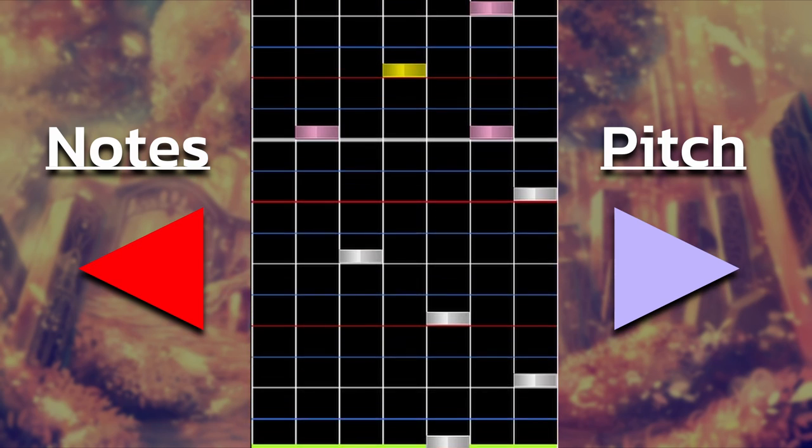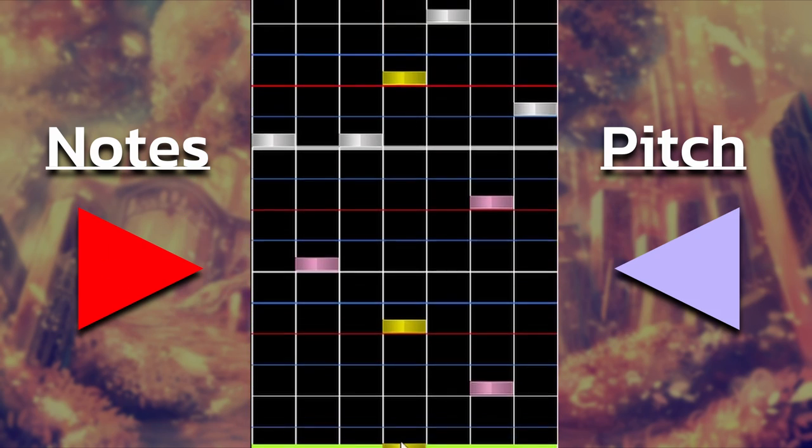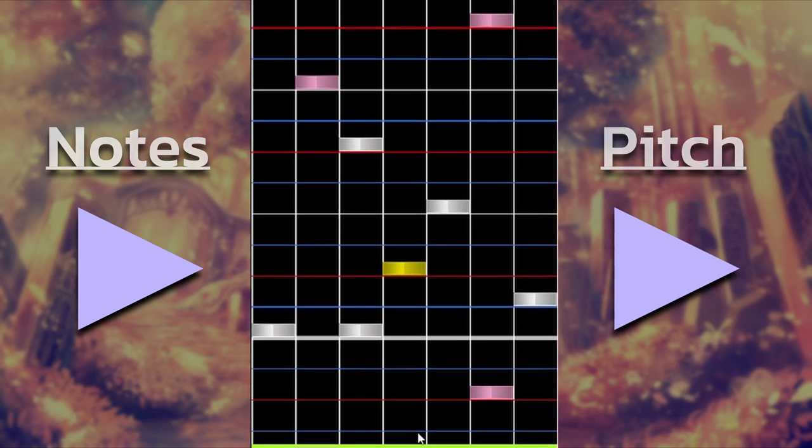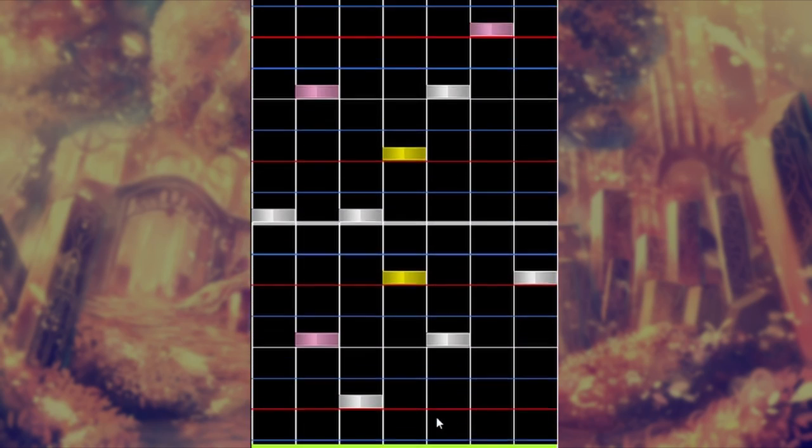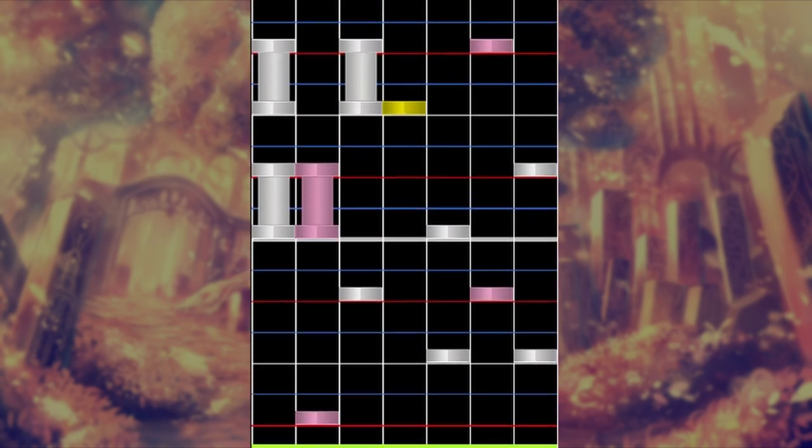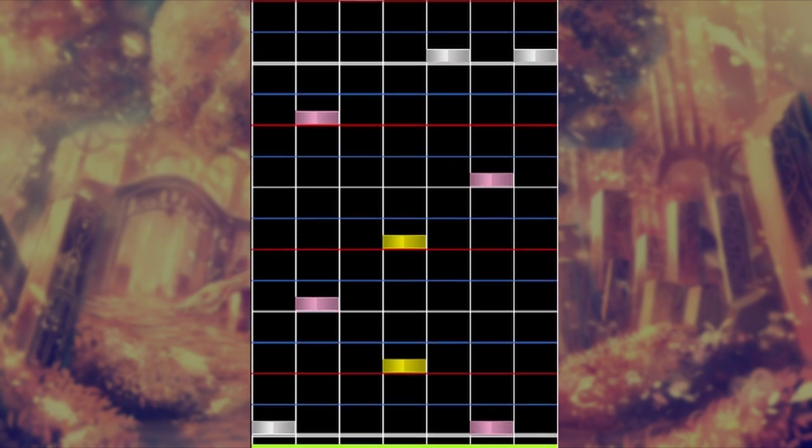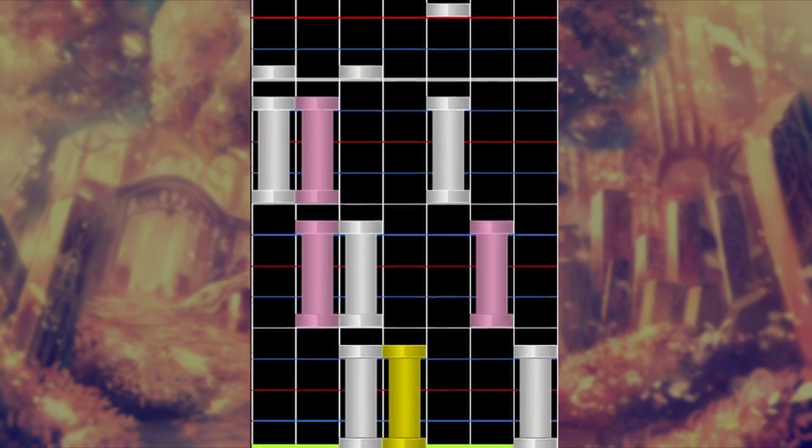Yet the mapper decides to mirror this pattern on the next measure. Sometimes you do have to deviate from strict PR, and I'll go into some more in-depth examples later in the video. But in this specific case the mapper could have just continued with the same direction they set up in the beginning, especially since this part of the song is so simple.